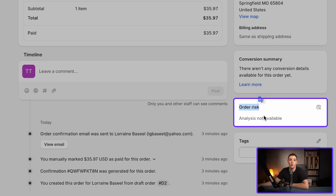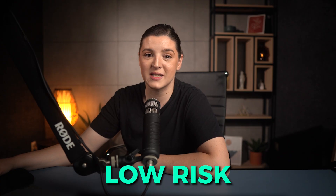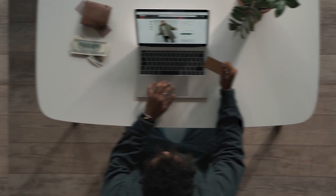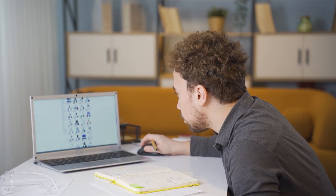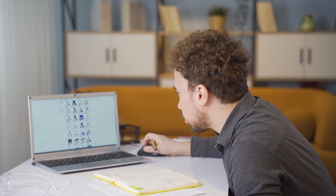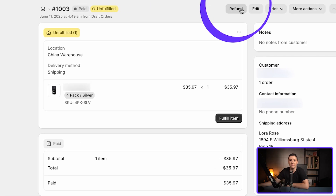Another thing you need to pay attention to in the Shopify order section is that Shopify also provides an extra layer of protection for each order through the order risk tab. This feature helps you identify whether an order is high risk or low risk. It analyzes several factors like the payment method used, whether the country matches the shipping address, the buyer's interaction history with your store, and more. If an order is flagged as high risk, you can decide whether to fulfill it or cancel it, and if you choose to cancel, all you have to do is click refund to process it instantly.